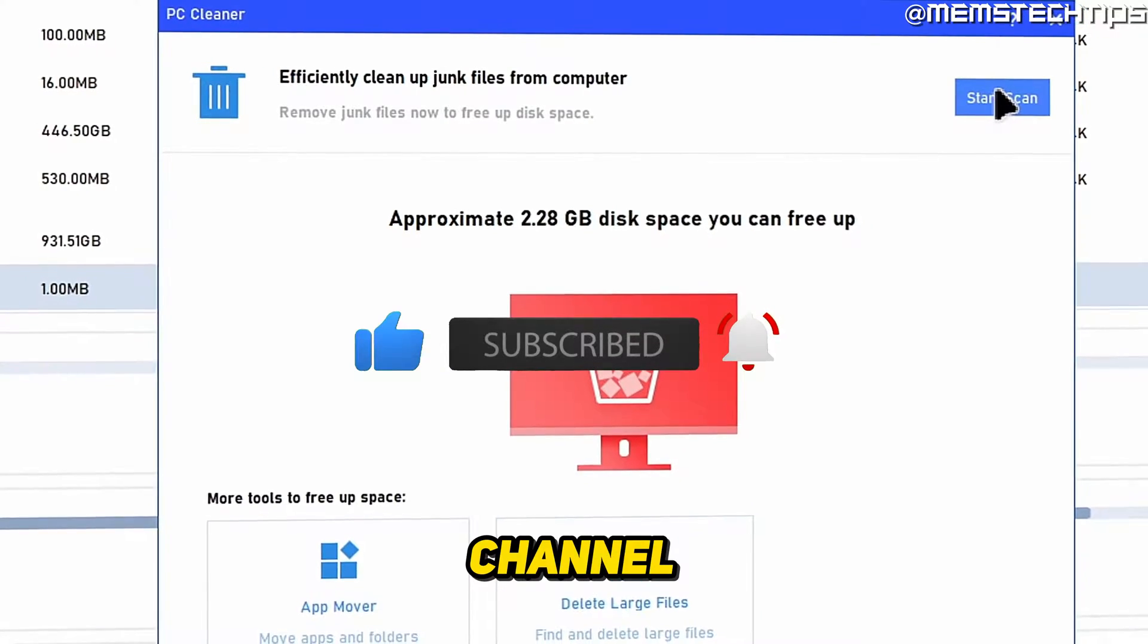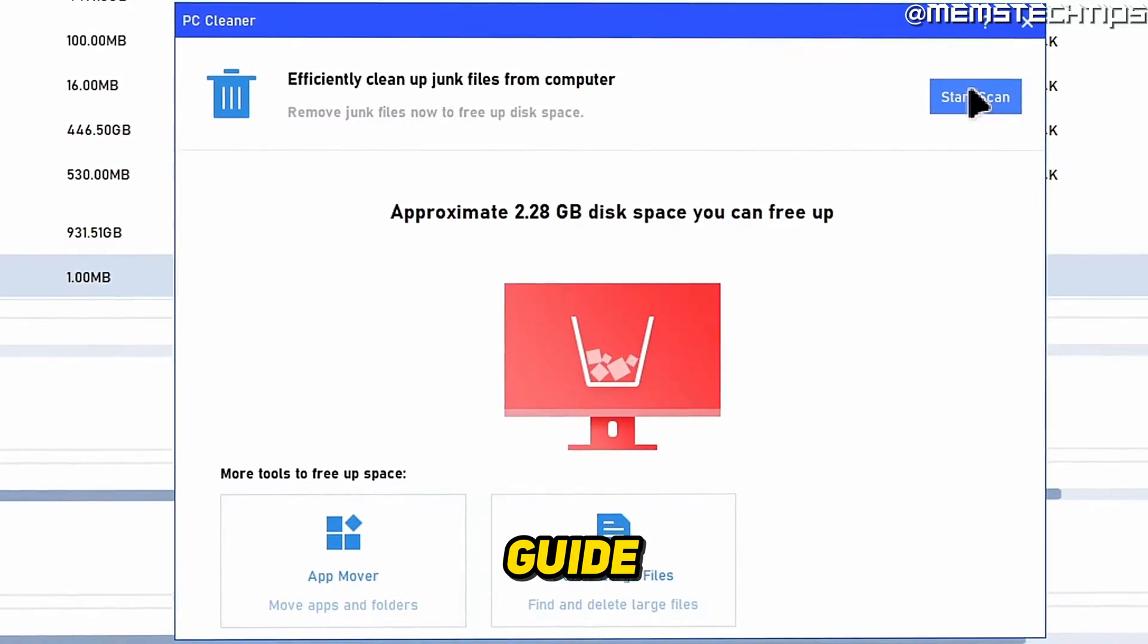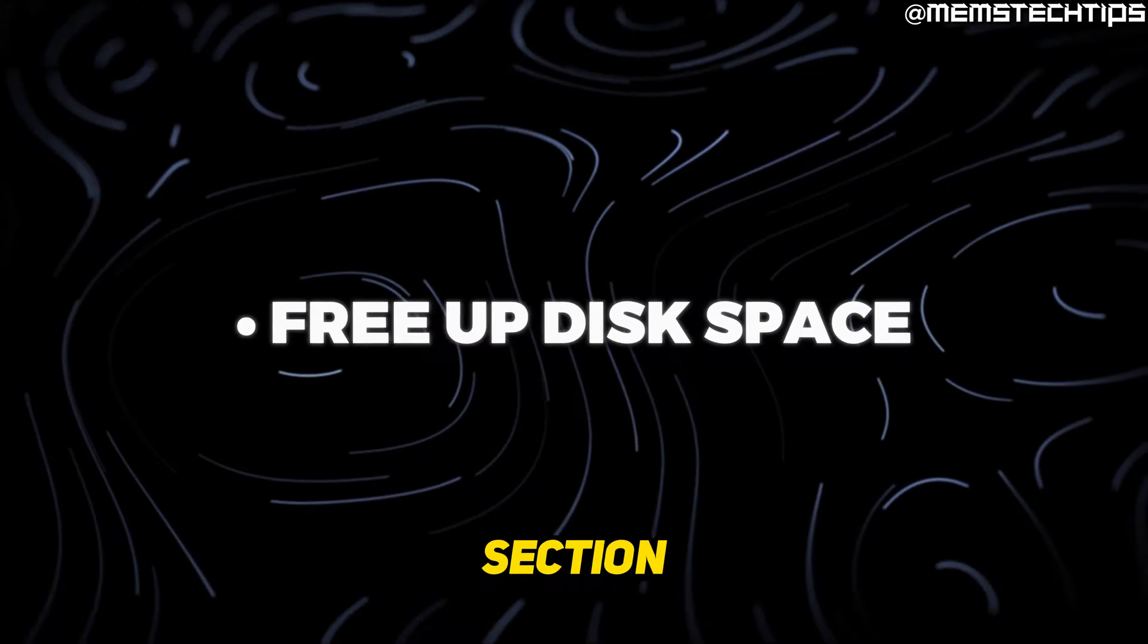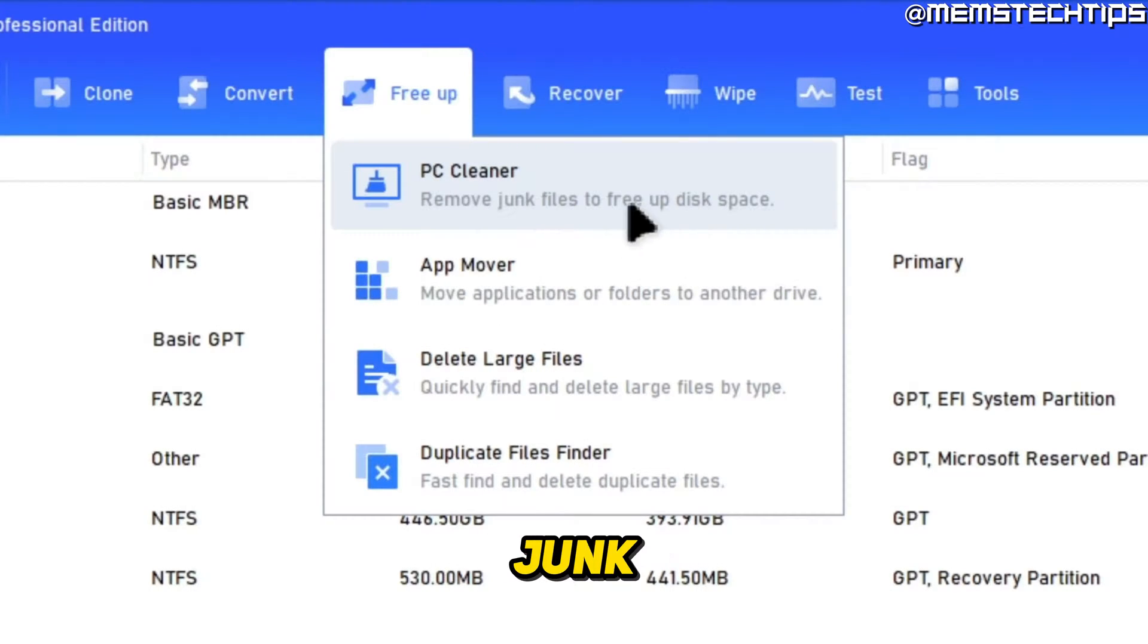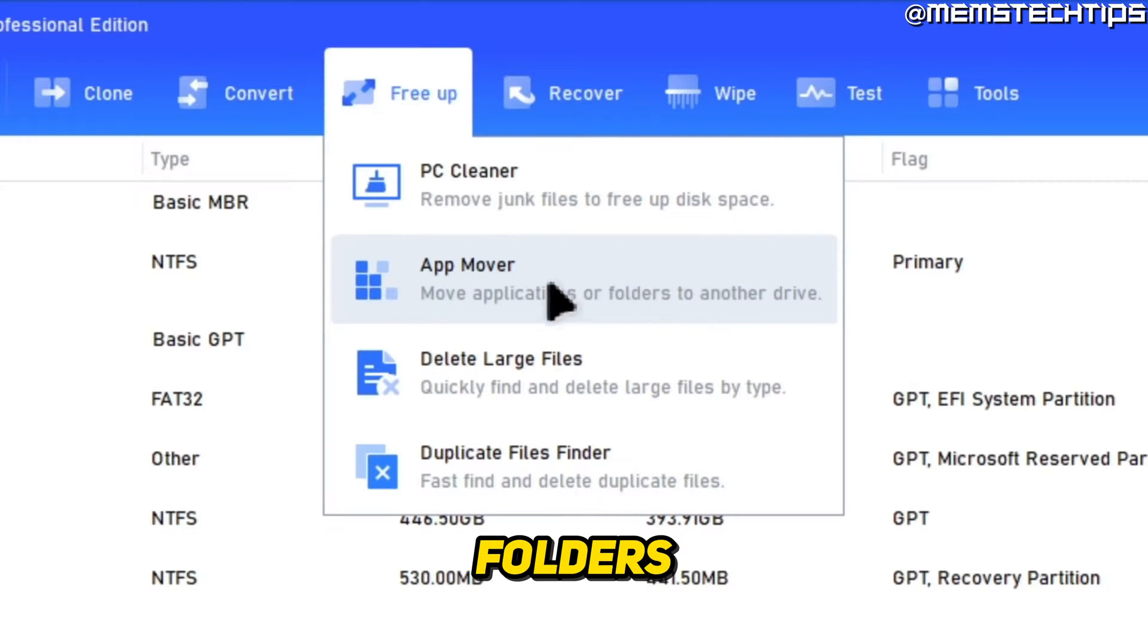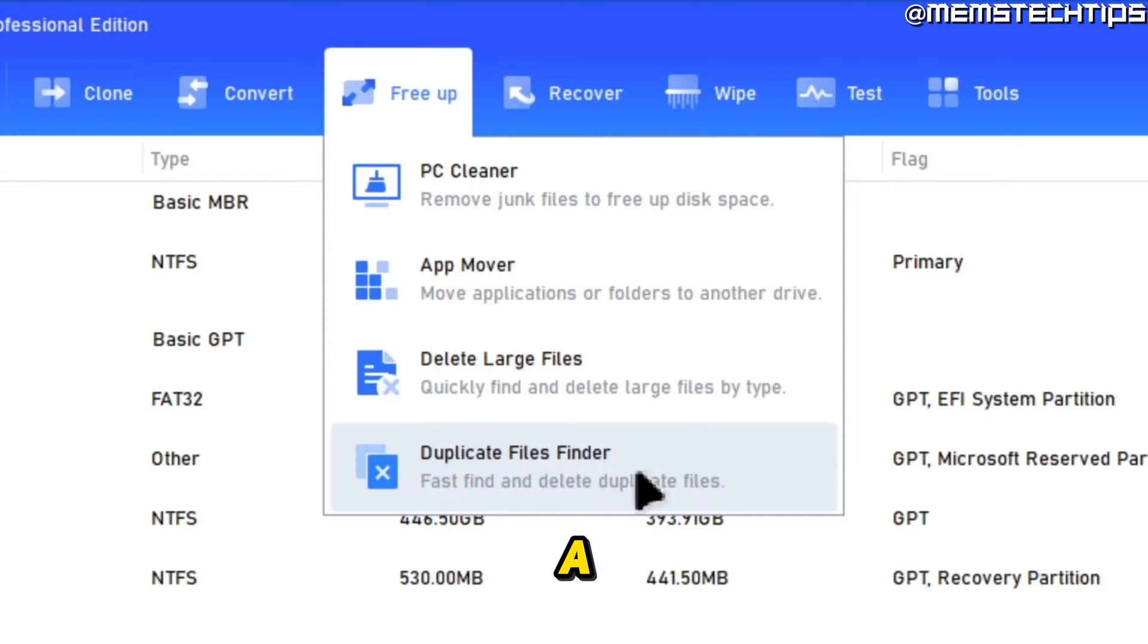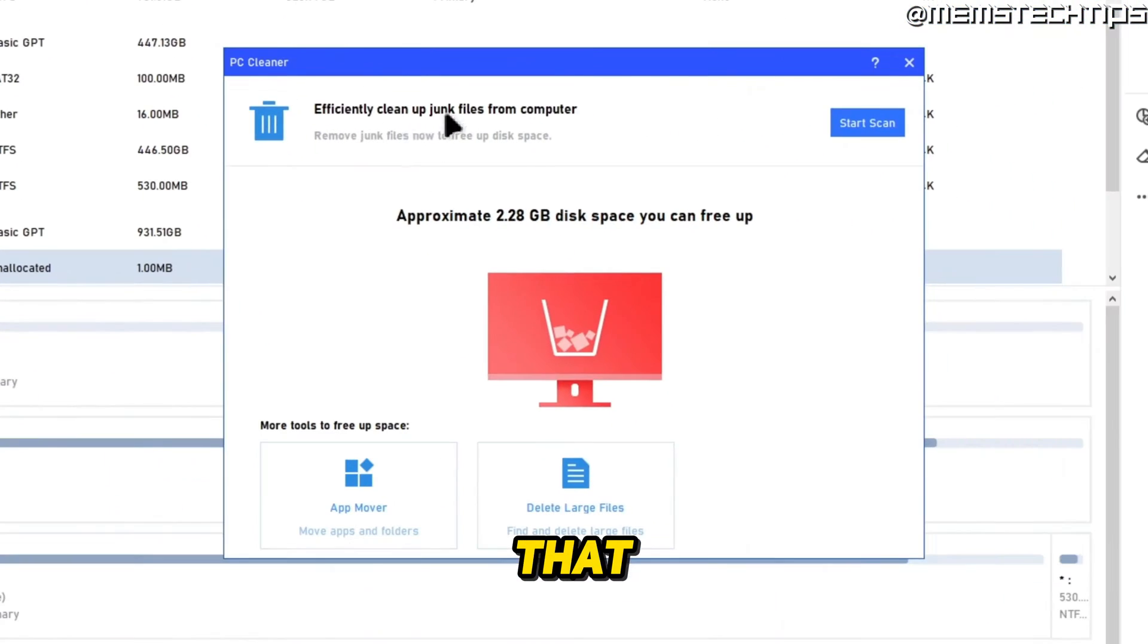In this Free Up Space section, we have a PC Cleaner where we can remove some junk files to free up disk space. We have an App Mover where we can move applications or folders to another drive. We can delete large files, and we have a Duplicate Files Finder.